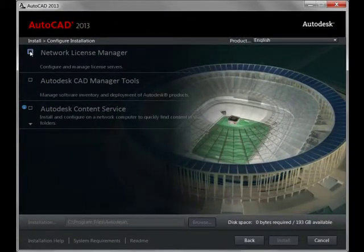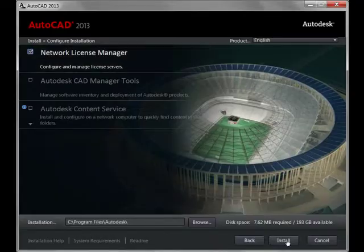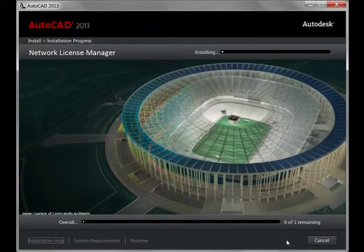Now select Network License Manager and click Install. Simply wait for the installation to conclude.